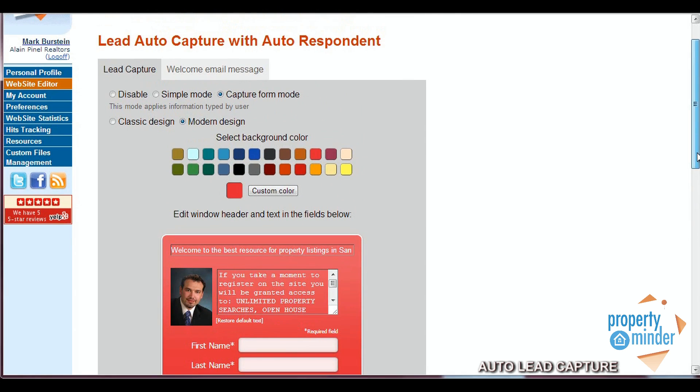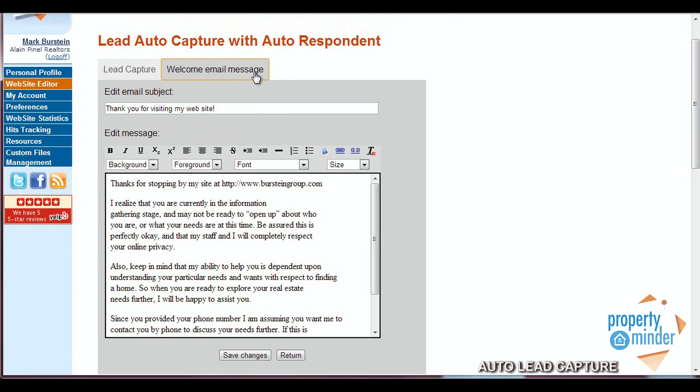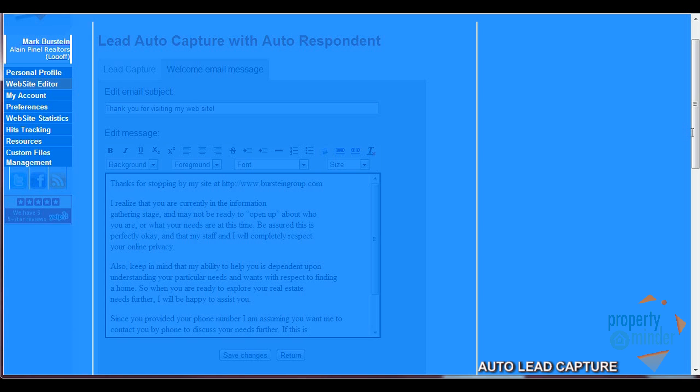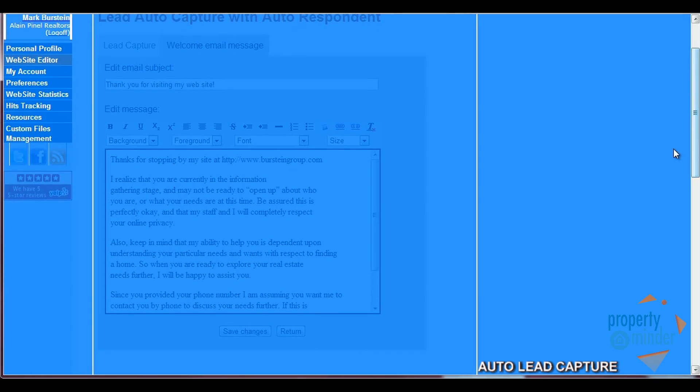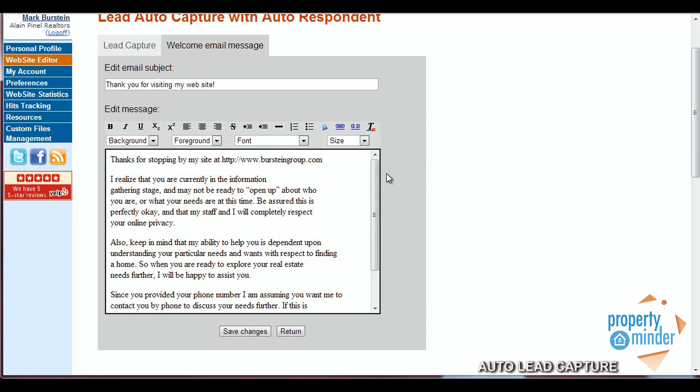The next step of setting up this process is customizing your welcome email message. This email will automatically send every time a new customer registers with your lead capture, so you'll want to craft the appropriate message to send out to your visitors.